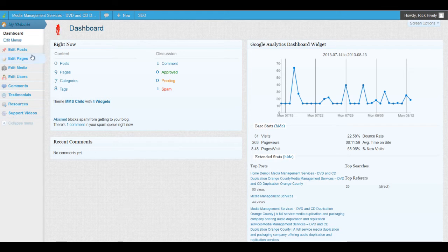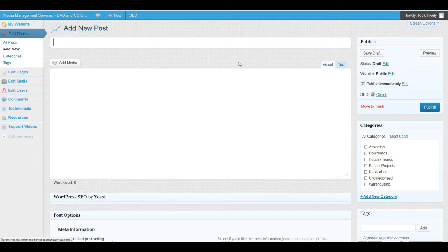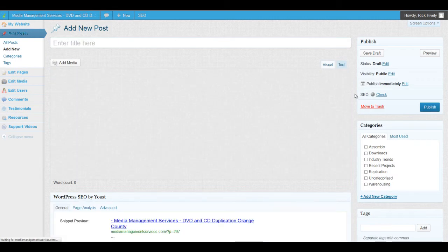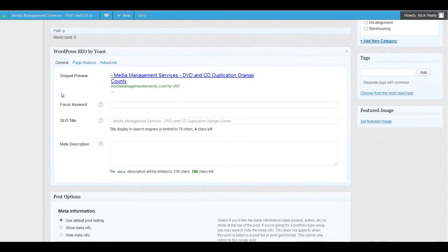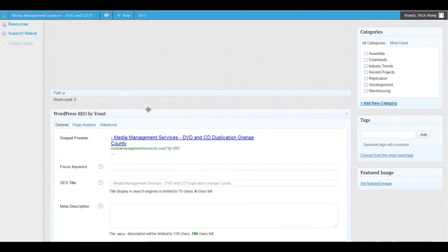The first thing we're going to do is go into Add New Post. While we're in this screen we will notice a box below the edit area that says WordPress SEO by Yoast, and the thing that we're going to do is put in our focus keyword — that's step one.